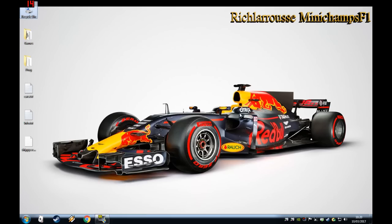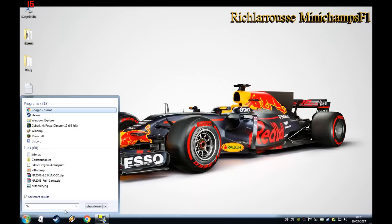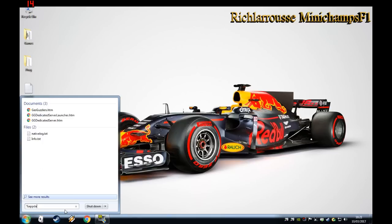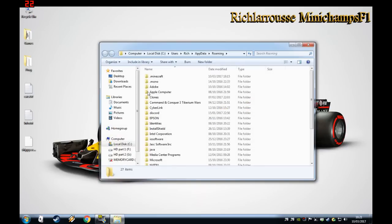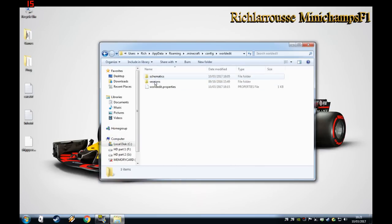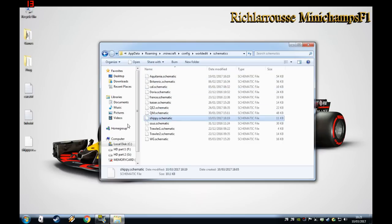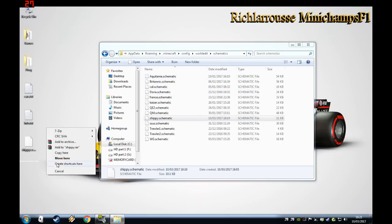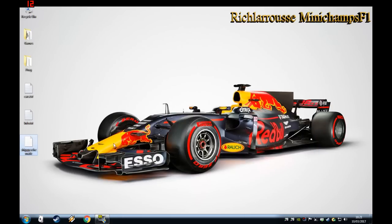Back on the desktop. We want to go find the schematic, so go to the roaming folder: %AppData%, then Roaming, Minecraft, config, WorldEdit, schematics. There we go — the file is called Shippy. We'll copy that to the desktop.